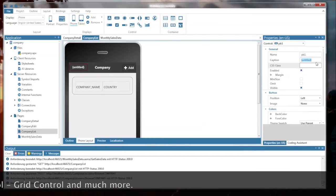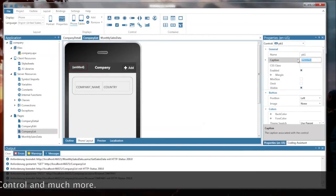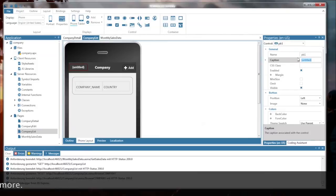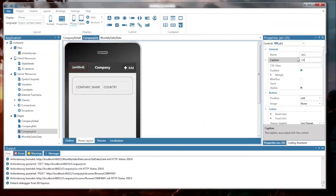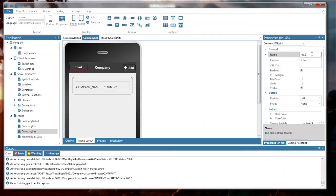And give that button a caption of chart. And you see the name of the object shall be pbchart, for example. You can set all things like properties, like colors, and so on. But the only thing I want to do is, if somebody clicks on that button, I want to open this monthly sales data page.